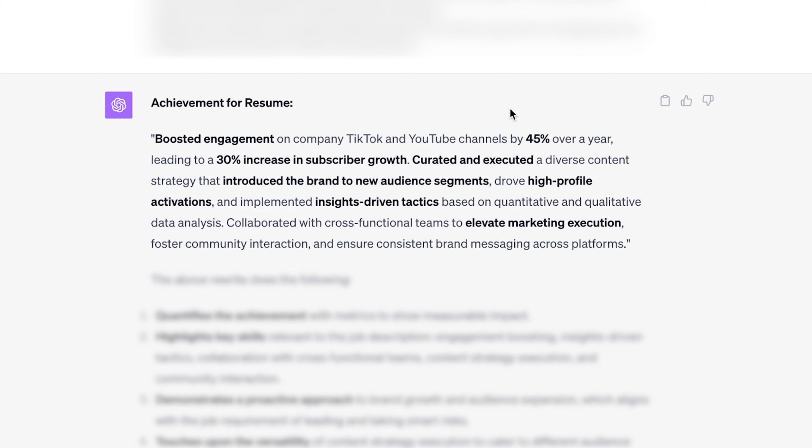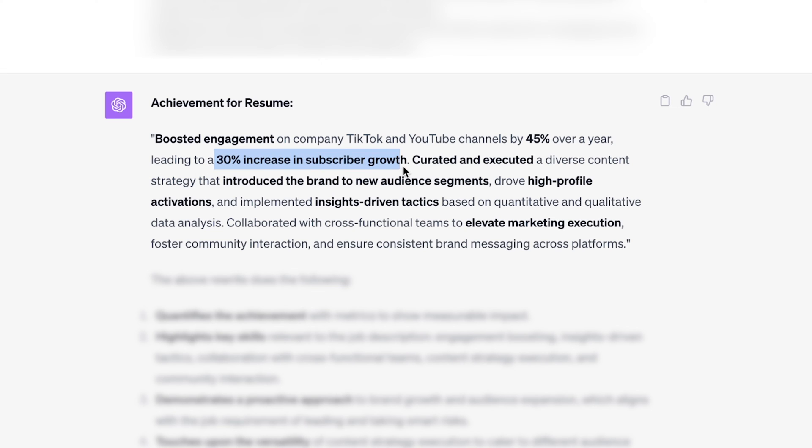Now, the third step to a great achievement is answering the so what and showing results from your achievement. We boosted engagement on company TikTok and YouTube channels by 45% over a year. What did that lead to? That led to a 30% increase in subscriber growth. That right there is the three steps to a great achievement.